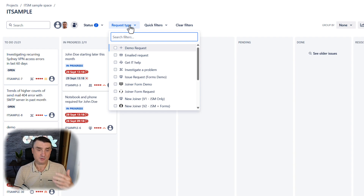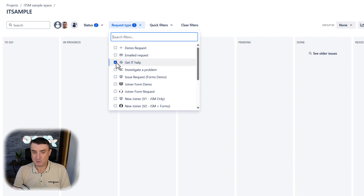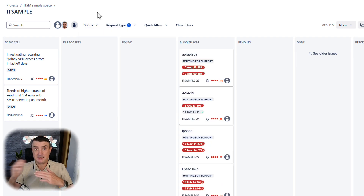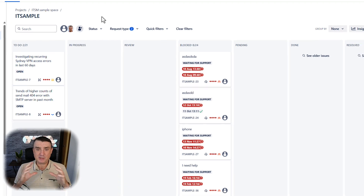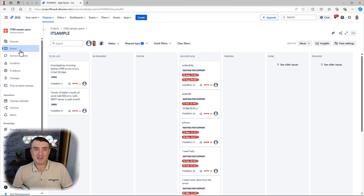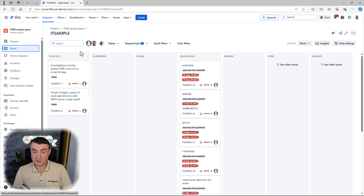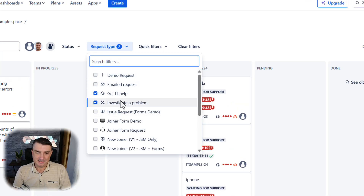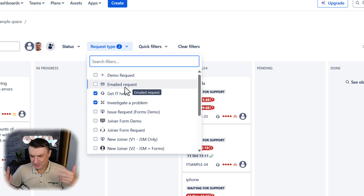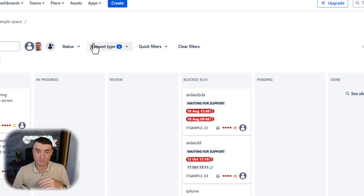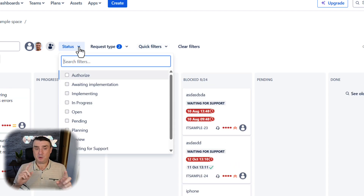I also recommend utilizing request types from the beginning — maybe you've got incidents, problems, and so on. As you can see, filters can be mixed together. It's a shame that you can't save a specific filter URL, because if you select filters and refresh the view, your browser will remember it — but if you've got five or six agents, everyone needs to set this individually. It's not a huge deal though, because you can use quick filters.